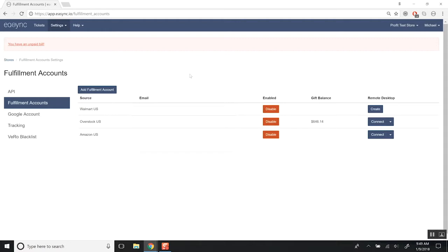It's going to be under your Fulfillment Accounts because each of your email addresses is going to be used to log in to those accounts. In my case, on Walmart, Overstock, or Amazon.